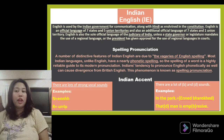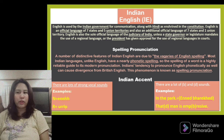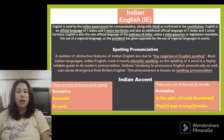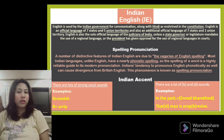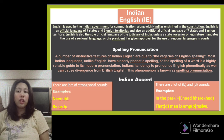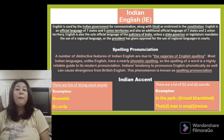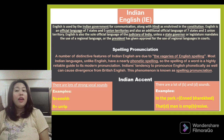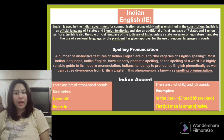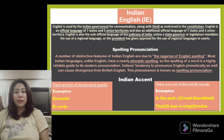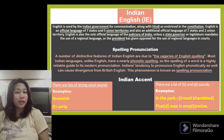In the Indian accent, there are lots of strong vocal sounds. For example, 'N' is pronounced as N, and 'R' is pronounced as R. There are also lots of B and D sounds. For example, the sentence 'in the park' is pronounced as 'Inidbarked,' and 'That man is impressive' is pronounced as 'That man is impressive.'